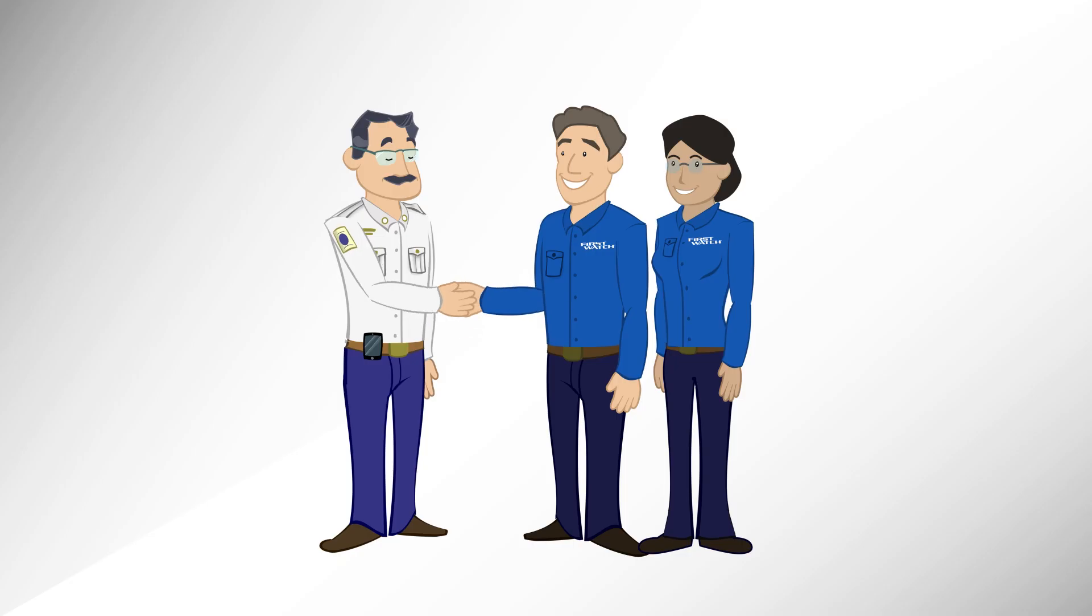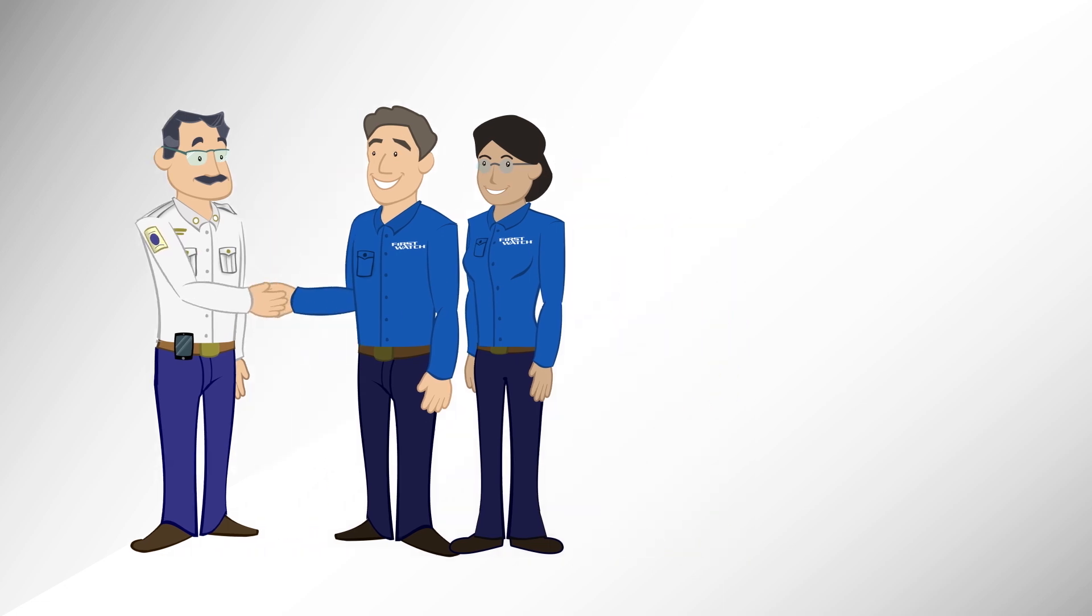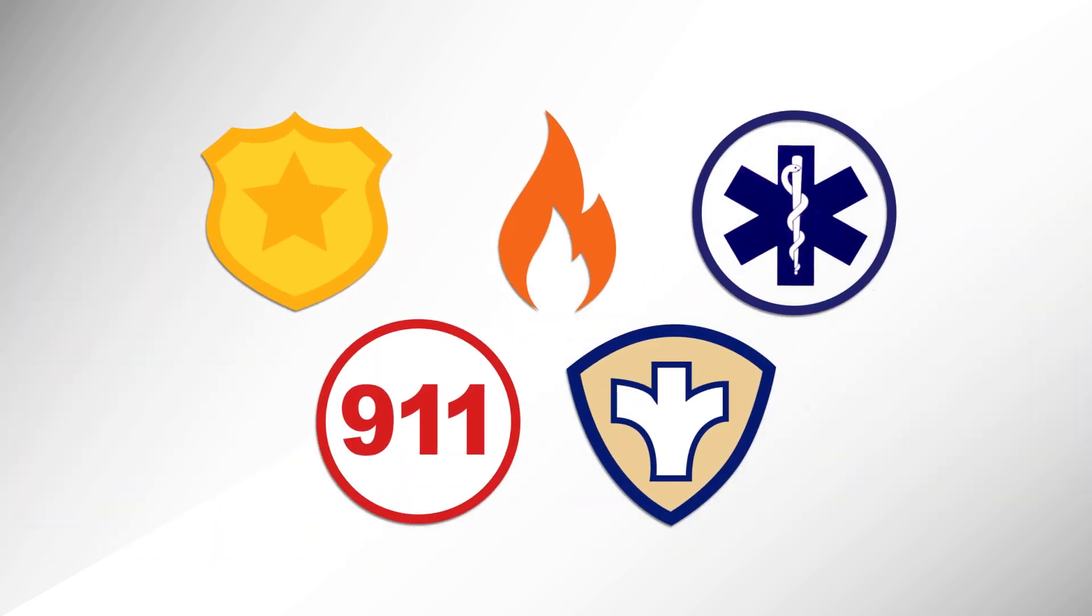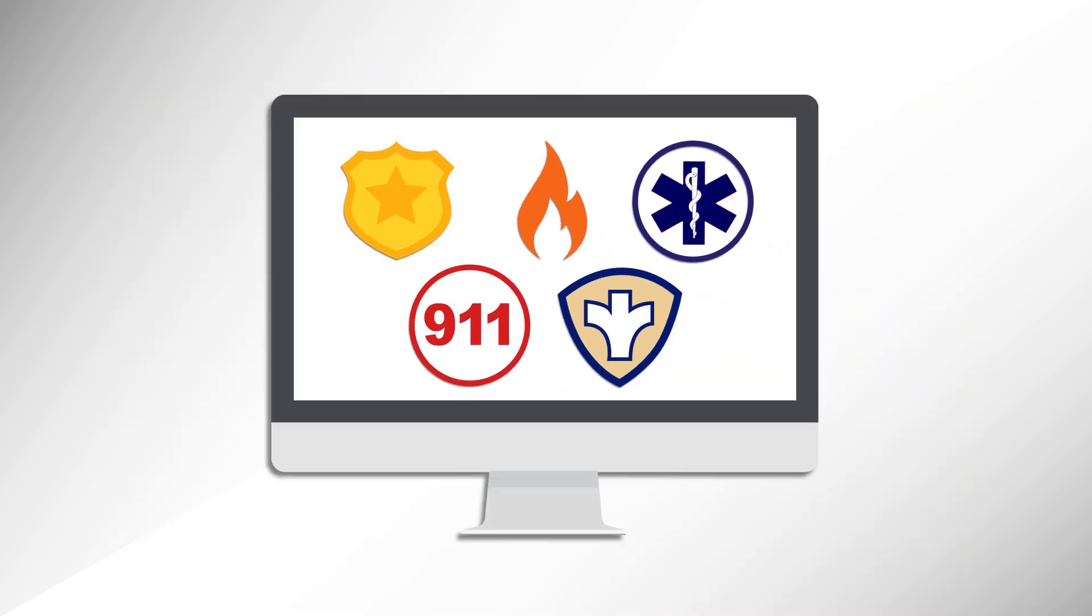Phil needs a solution, so his team partners with First Watch, an organization with deep experience in both public safety and real-time data analysis.